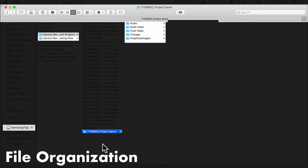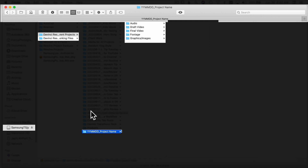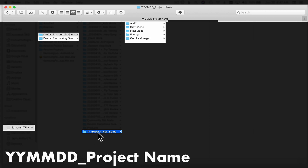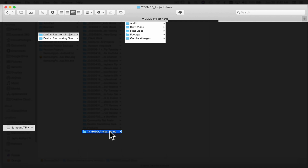Once you've decided where to keep your files, the next question is how to organize them so you can easily find what you need. Let's jump into Finder — on the Samsung T5 drive I have a directory where I store all my current DaVinci Resolve projects. The first thing I did was create a folder to use as a template: the year, the month, the day, an underscore, and the project name.